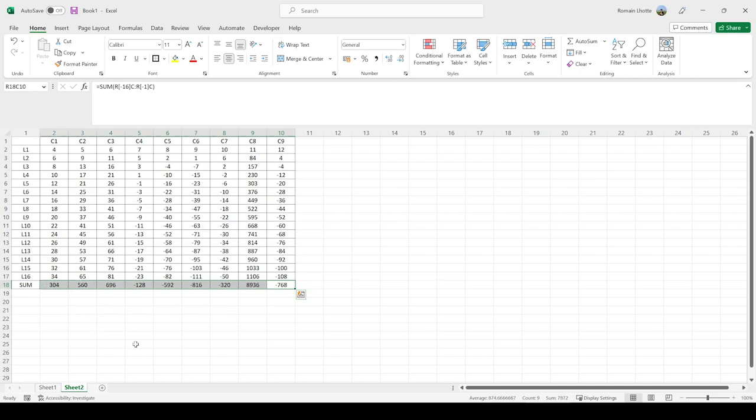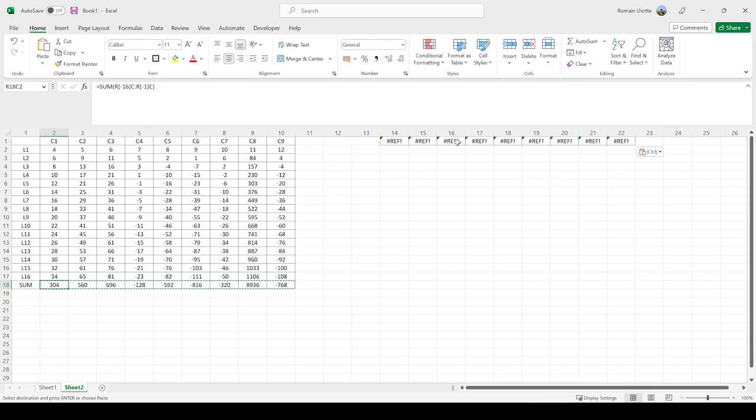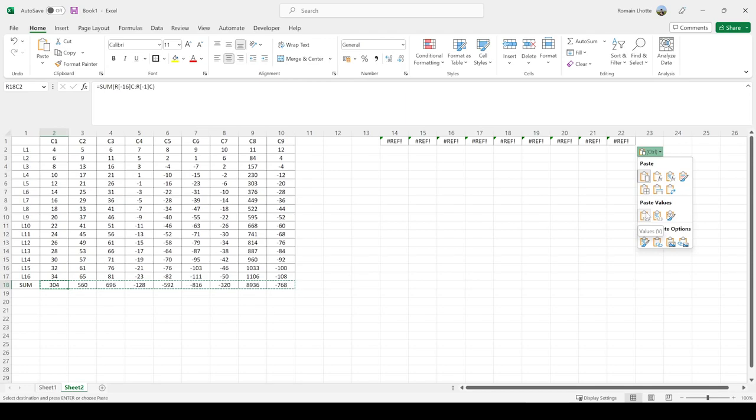Let's try to paste this here. What happens is by pasting it, we also pasted the formula. We need to paste it without the formula. To do that, press this and click on Values, meaning you're only going to copy the value, not the formulas - you're copying the results of the formulas.